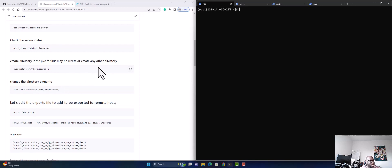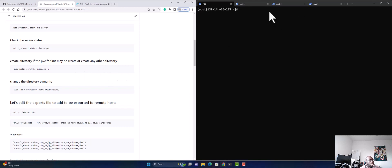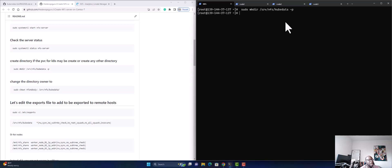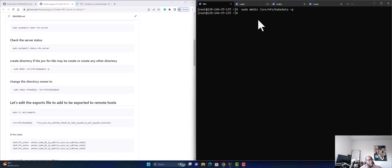To set up that path, we're going to create a directory with subdirectories. We're going to create /srv/nfs/kubedata — that's what we're going to call it. It's created.